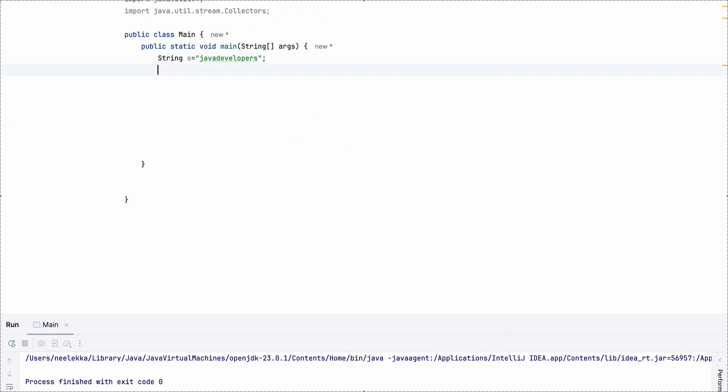So since we have to print a character, what we will do is first we will convert the string into intstream. So this step converts it into intstream.